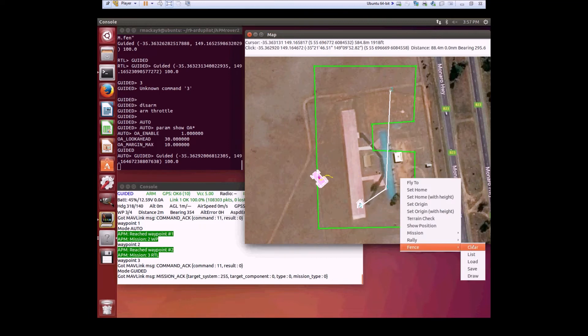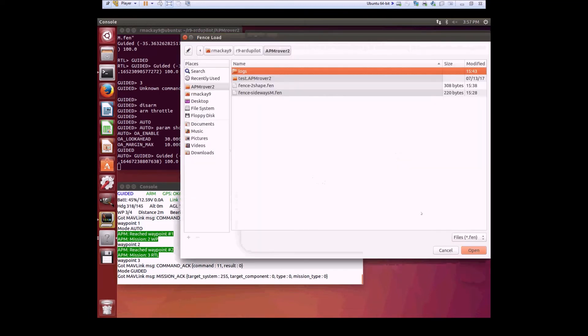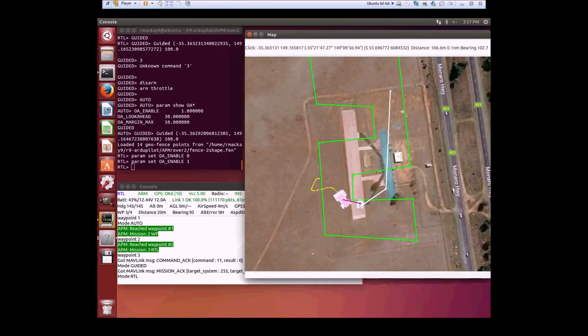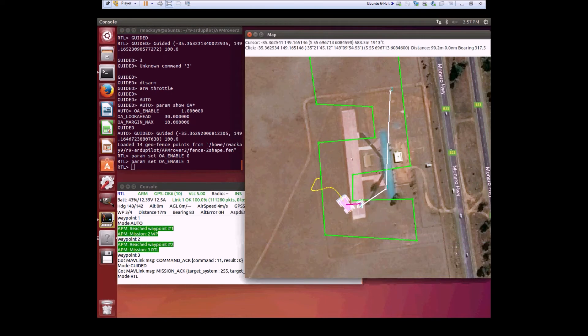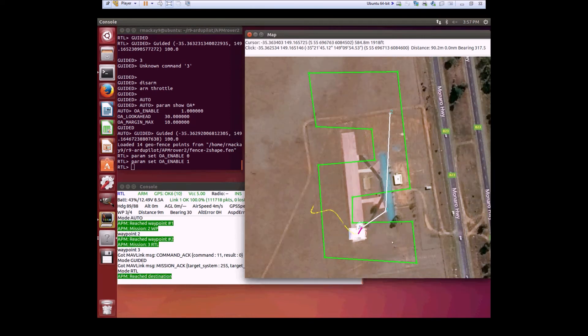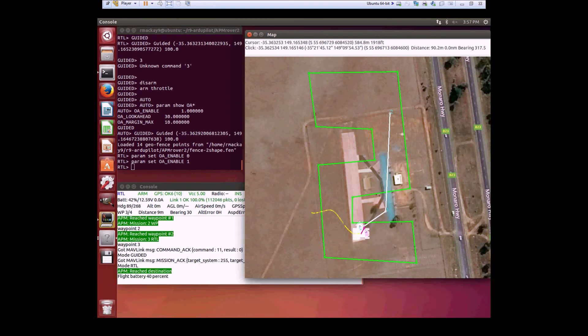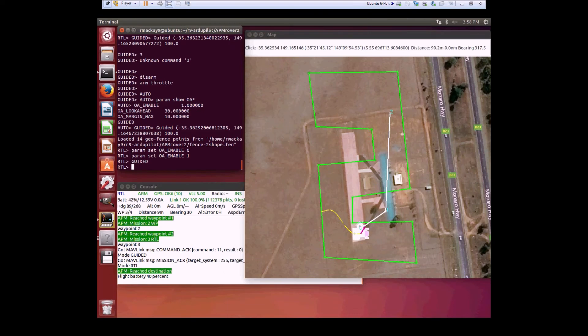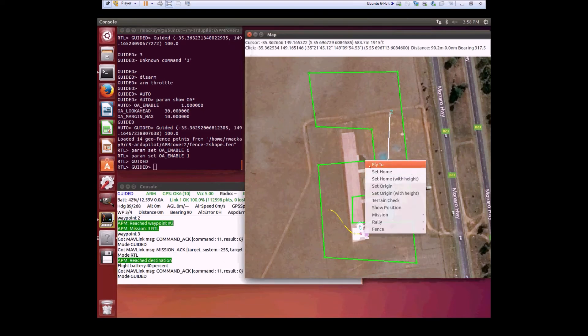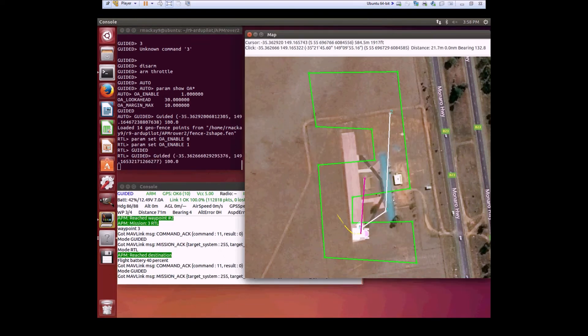We can see some more weaknesses though if we load up a more complex fence. This is shaped like a number 2. It will do fairly well, for example, if I just make it go a short distance like around a corner.